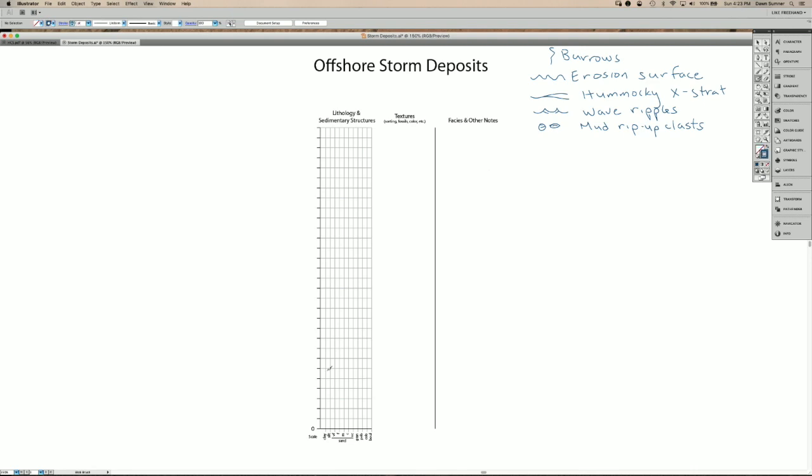Storms leave distinctive deposits in the rock record. We're going to start by talking about offshore storm deposits that occur in environments where mud is generally accumulating. So these are quiet water environments and they are accumulating mud between storms.